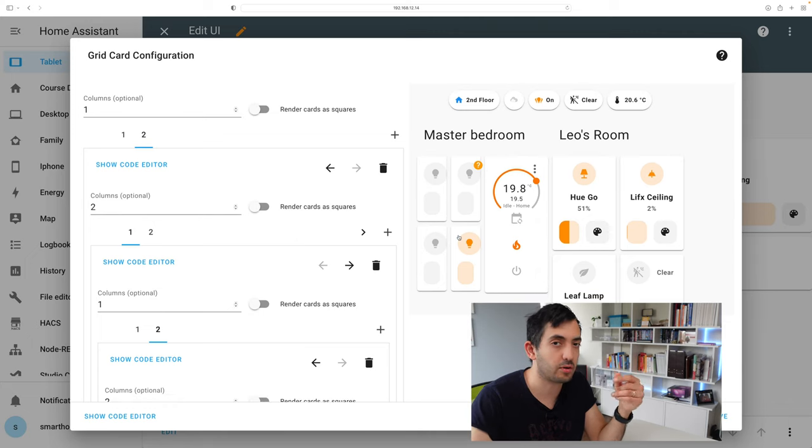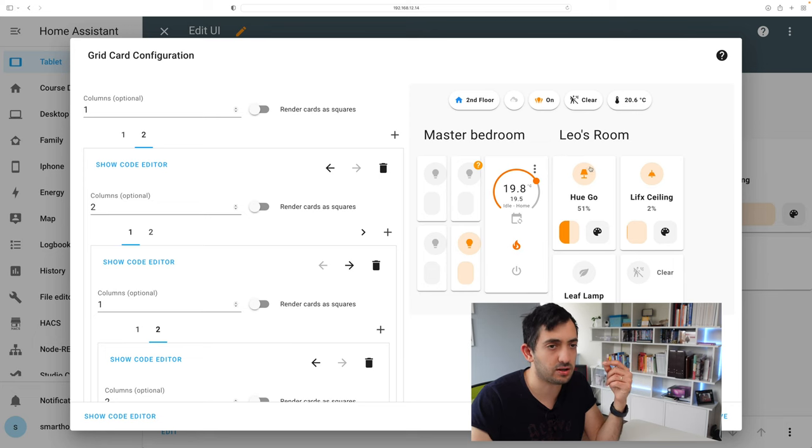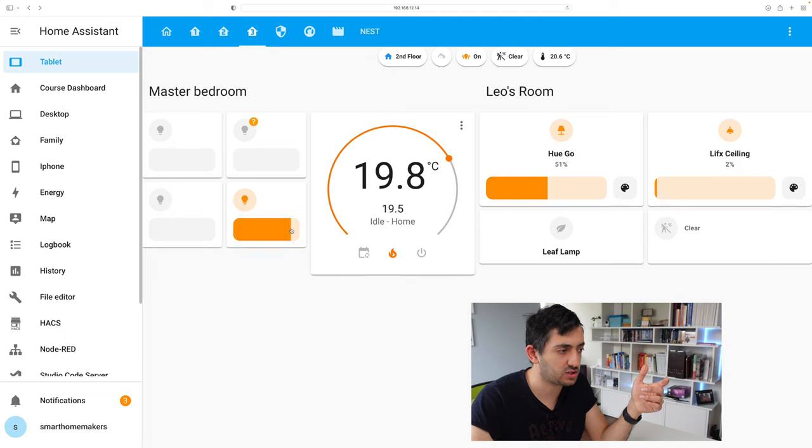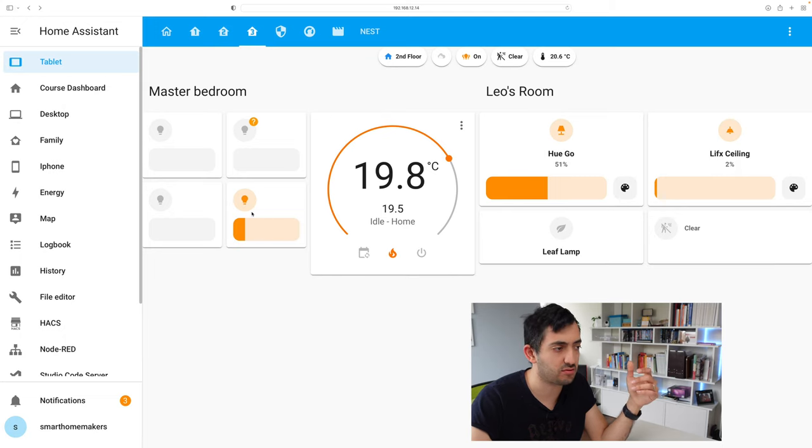And because they're not colored light bulbs, they're just standard light bulbs, I'm only enabling the brightness mode. So if I click on it, it turns on and I can actually drag it across to change the different brightness level.